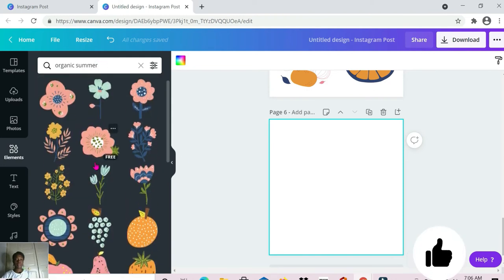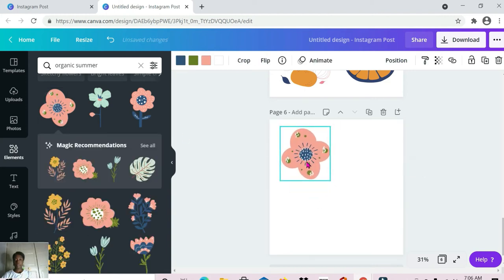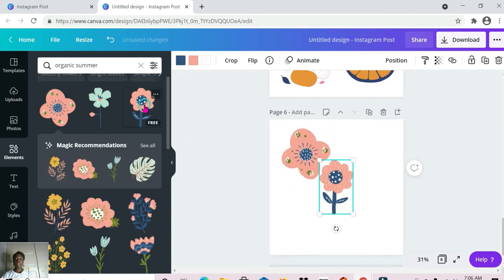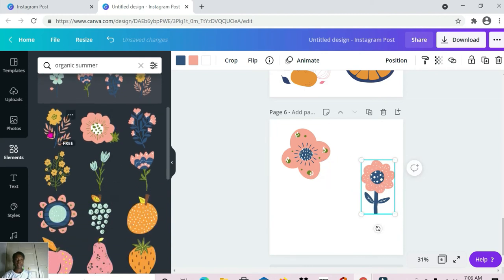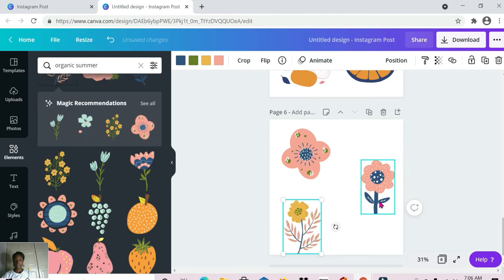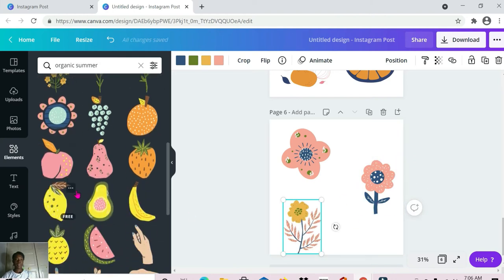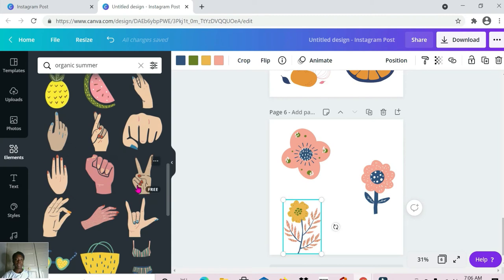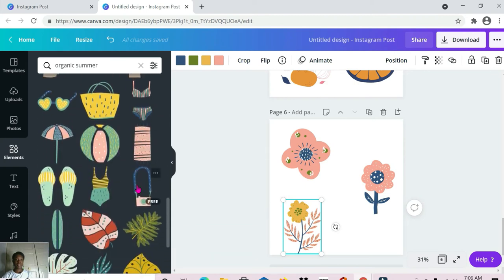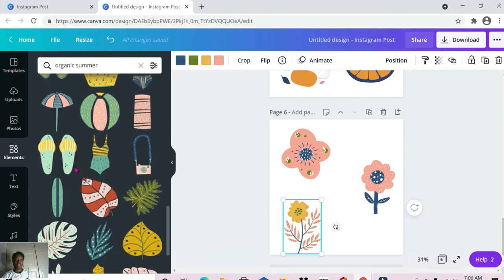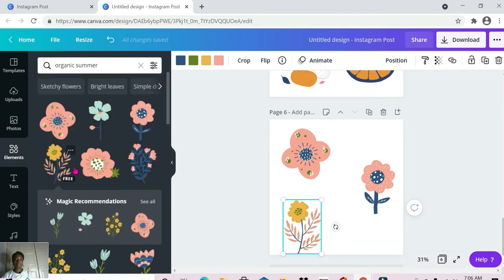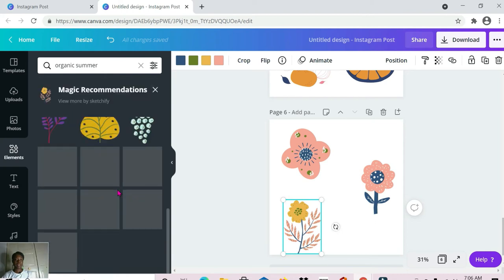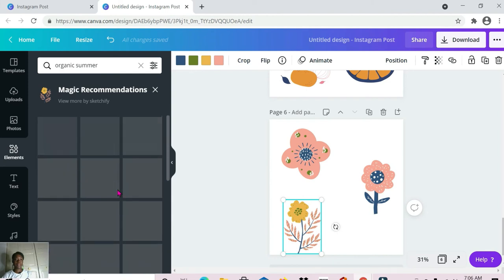These are cute! What are some of the designs you'll be using these in? Share with me in the comment section. These are the different ones we have for organic summer — some hand gestures, some beach vibe elements and so on. Let me select 'magic combinations' here so we can see what we have — some more of that.